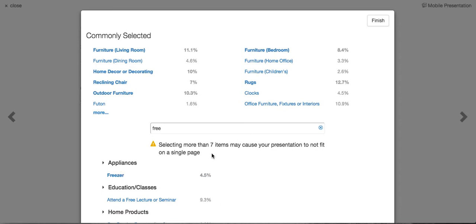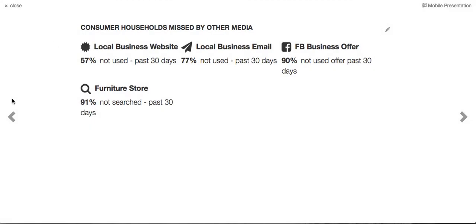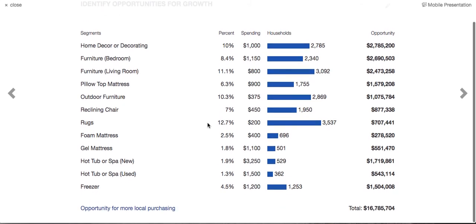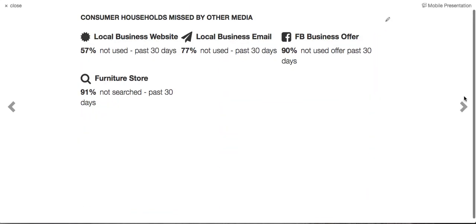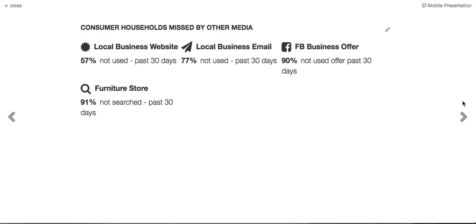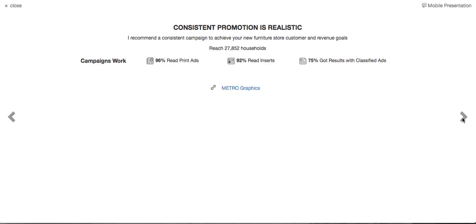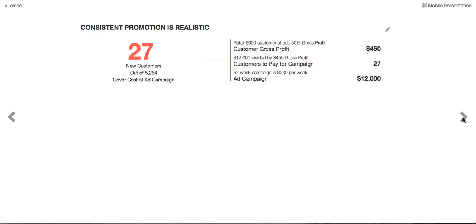Look at their report — they've got all the information about where they can get more. Click Next and we show them what they're missing. Click again and we show them the campaign we're going to propose. If you've got a Metro Graphics Ad Wizard program, there's a link to it. Now let's show them how few customers they need to pay for the campaign — just 27 customers for a consistent 52-week campaign. We work with them to get their input on what's comfortable.